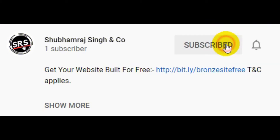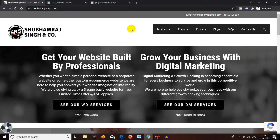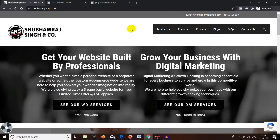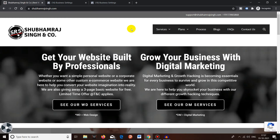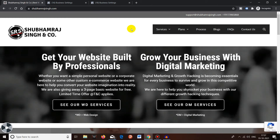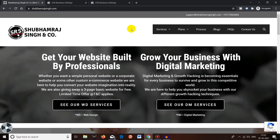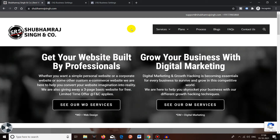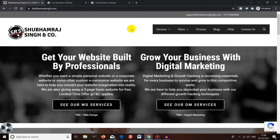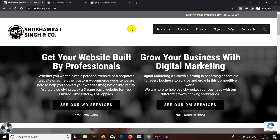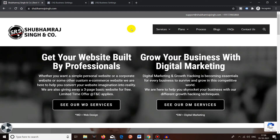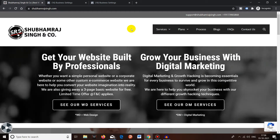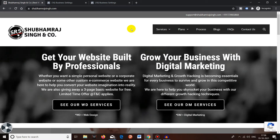Subscribe to Shubhamra Singh and Co YouTube channel and press the bell icon. Hello 7.9 billion people of this beautiful planet Earth, how are you all doing today? I hope you're all doing great. Welcome back to Shubhamra Singh and Co YouTube channel. Today we're going to see how you can add a partner to your Facebook Business Manager without any hassle.